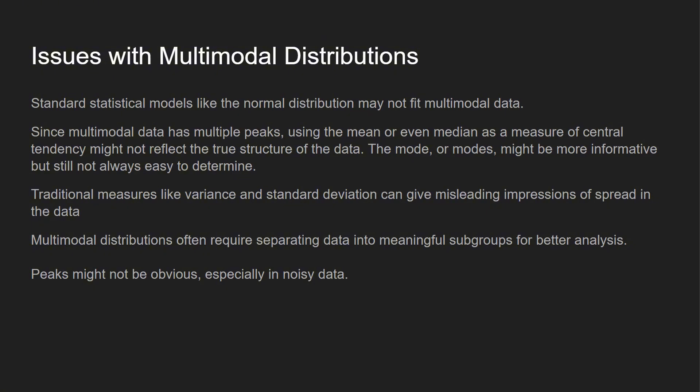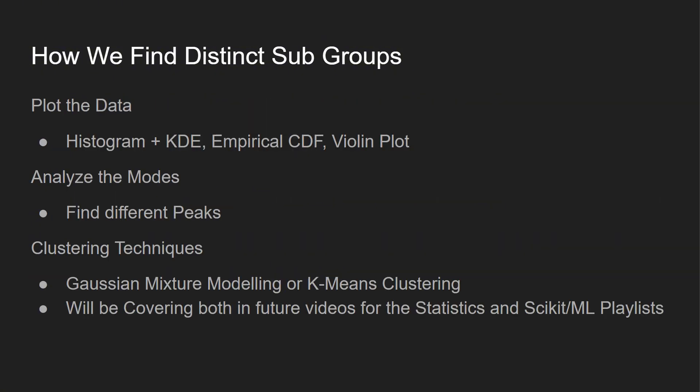Traditional measures like variance and standard deviation also can give you misleading information. What happens is with multimodal distributions, you're often required to separate the data into meaningful subgroups to analyze it better. With some multimodal data, sometimes the peaks might not be obvious. And I'll show you some Python code that we could use to help find our peaks.